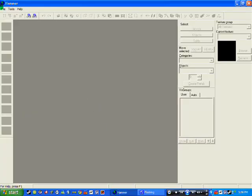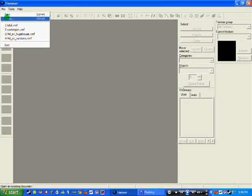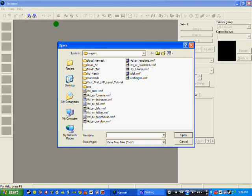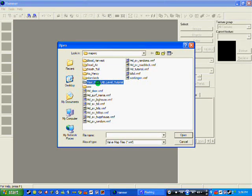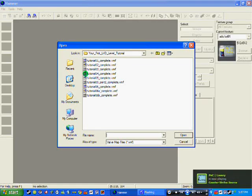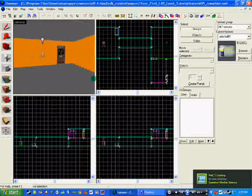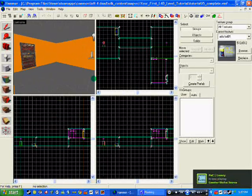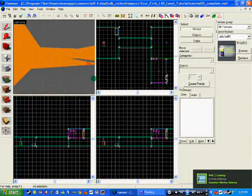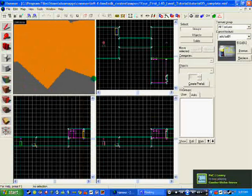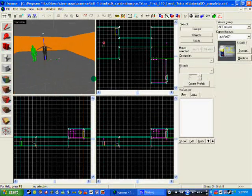So open up your Hammer and I'm going to use your first Alpha D level tutorial — tutorial 5, score complete. As you can see they've made a safe room and a bit of an opening level.